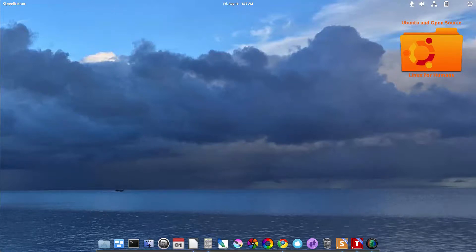Hello, how are you doing today? Welcome to another episode of Ubuntu and Open Source.